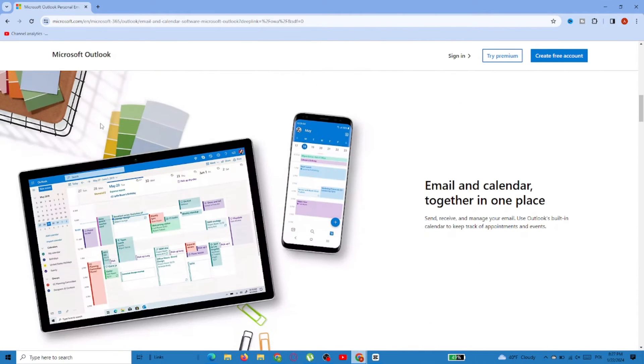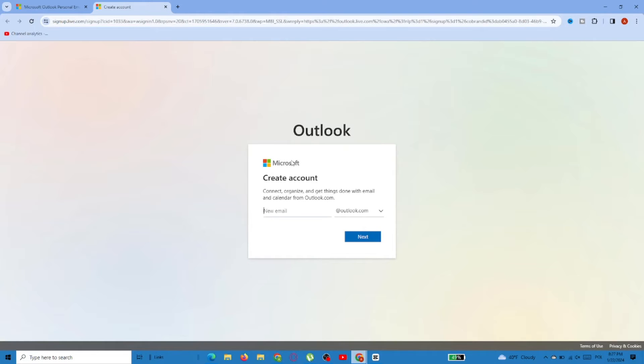Now, on the site, click on Create Free Account. Then you've got to type a name for the new address and click Next.